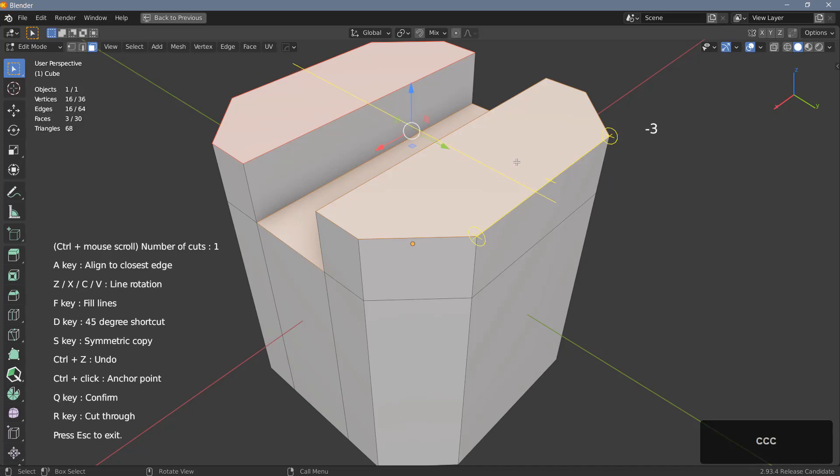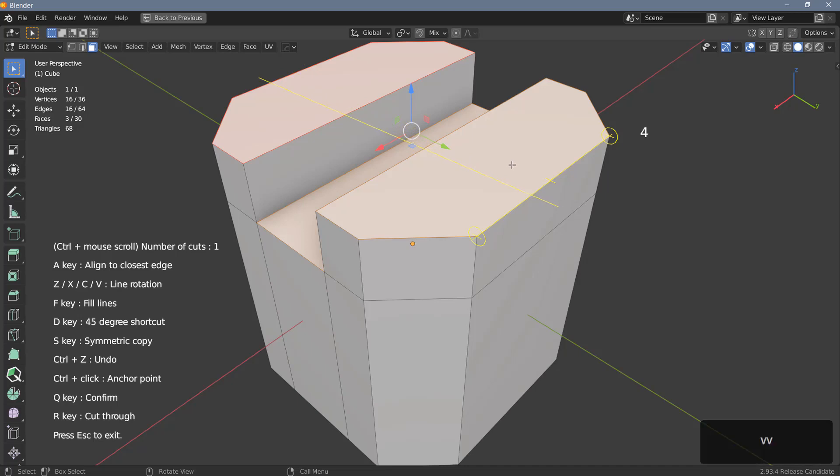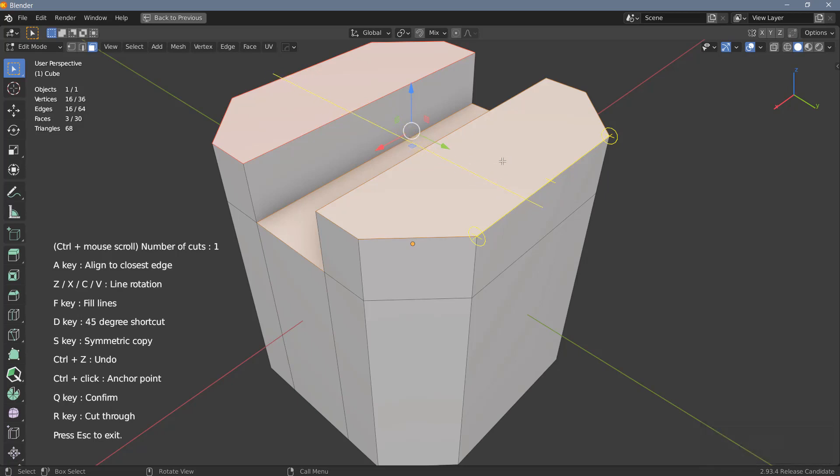The C key will rotate in one degree increments in the negative direction and V will rotate one degree in the positive direction. And again if I don't like that and want to go back to zero I'll just have to use the C key in this case until I'm back at zero.